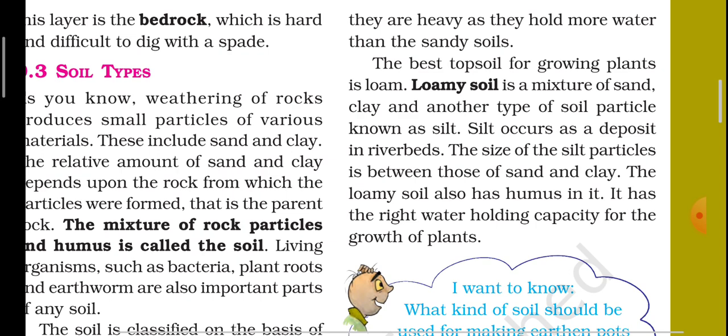The best topsoil for growing plants is loamy soil. Loamy soil is a mixture of sand, clay, and another type of soil particle known as silt. Silt occurs as a deposit in river beds — the size of silt particles is between those of sand and clay. Loamy soil also has humus in it and has the right water-holding capacity for the growth of plants.